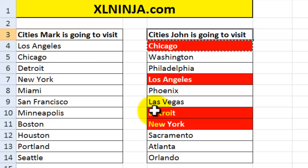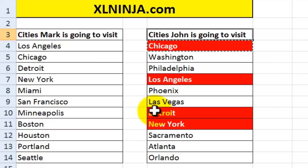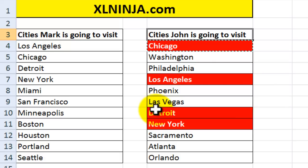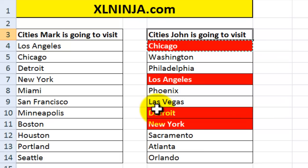You can obviously use this kind of conditional formatting combined with a formula with lists that are much longer, thereby helping you realize which are the values that you really are interested in.